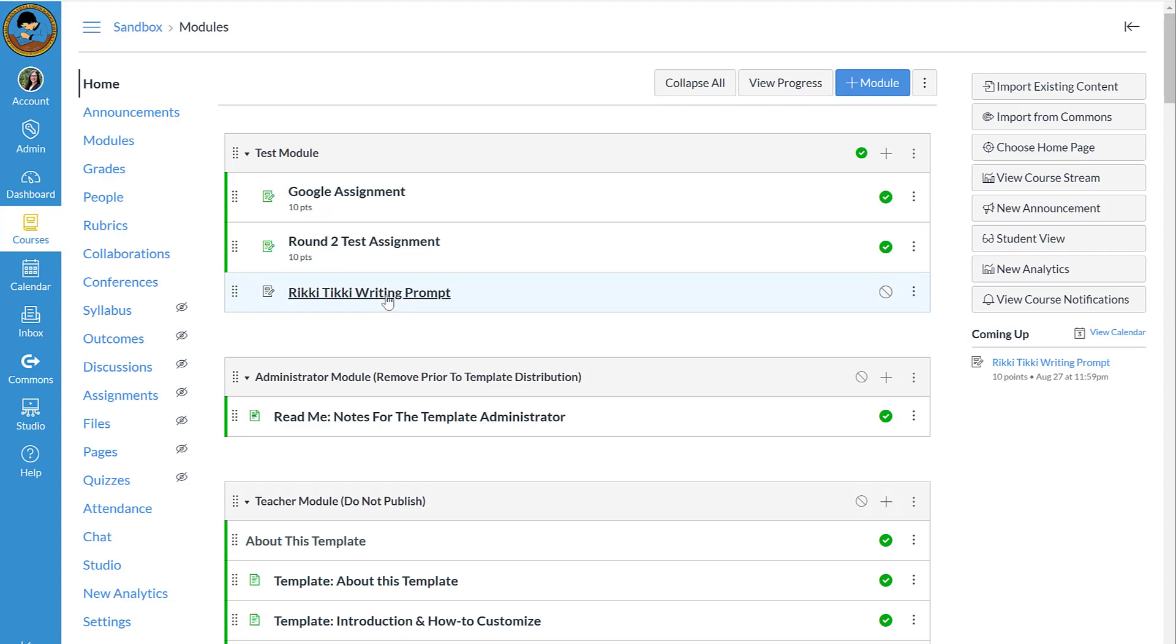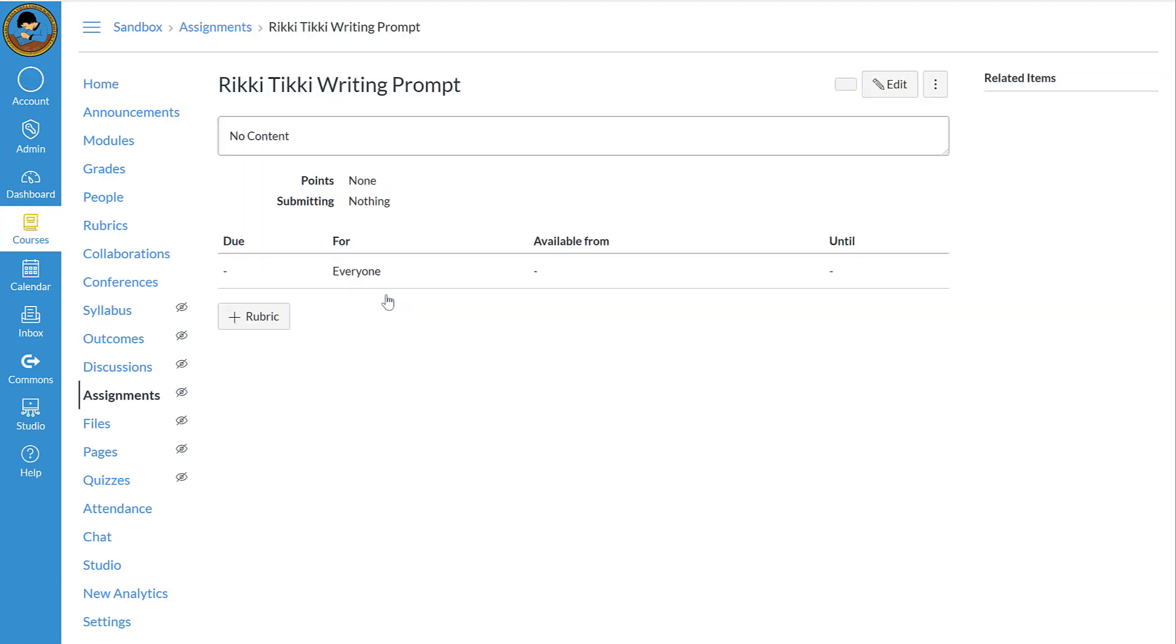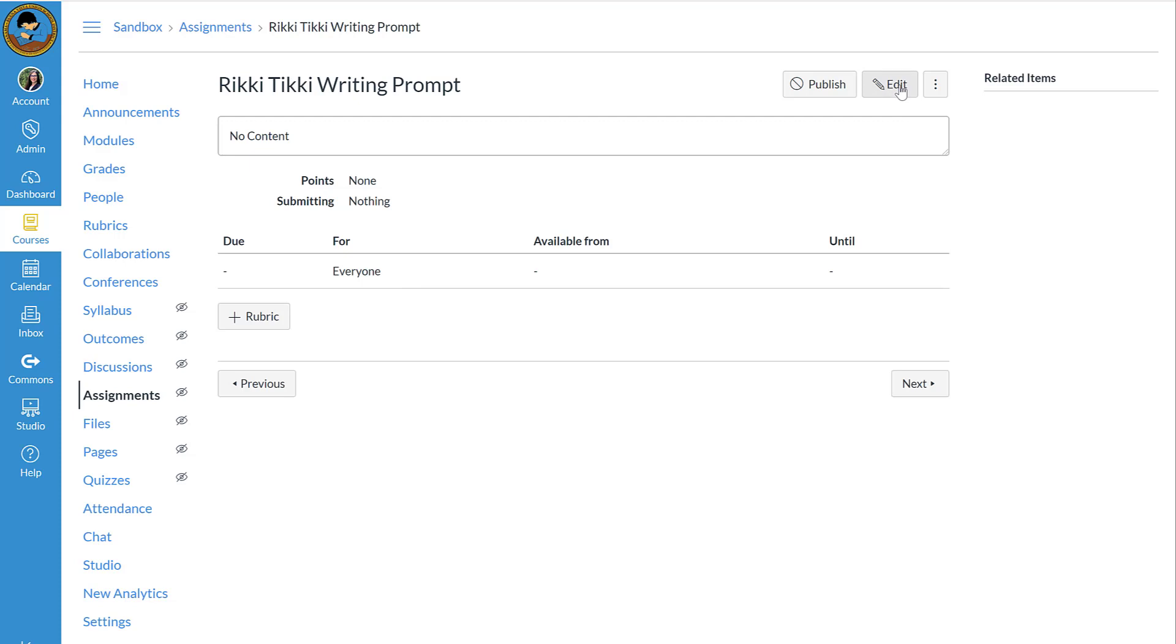So I'll click on the assignment. Let's start with adding items from my Google Drive into the Rich Content Editor. So first I need to click Edit.